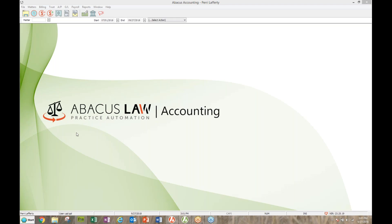Here I am in my Abacus Law accounting program. If you have questions, go ahead and pop them in the question section and I'll hopefully be able to pull them up and answer them. I'm going to go through a dozen reports, trying to cover all of the program — a couple billing reports, some trust reports, and some accounting reports. Let's go ahead and get started.